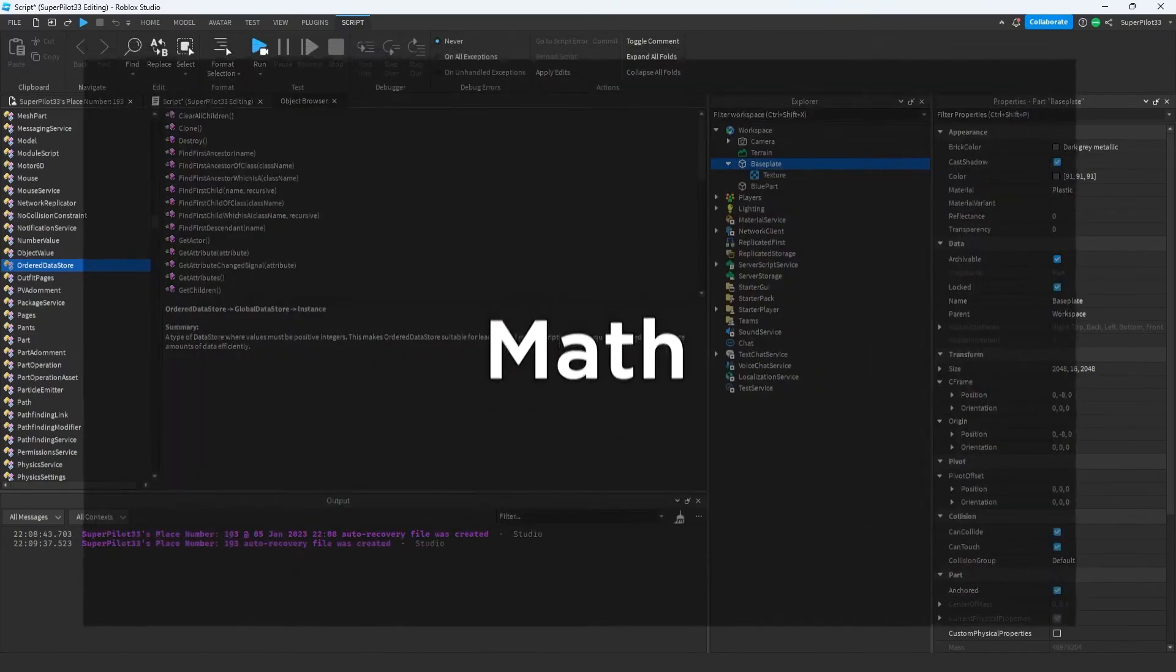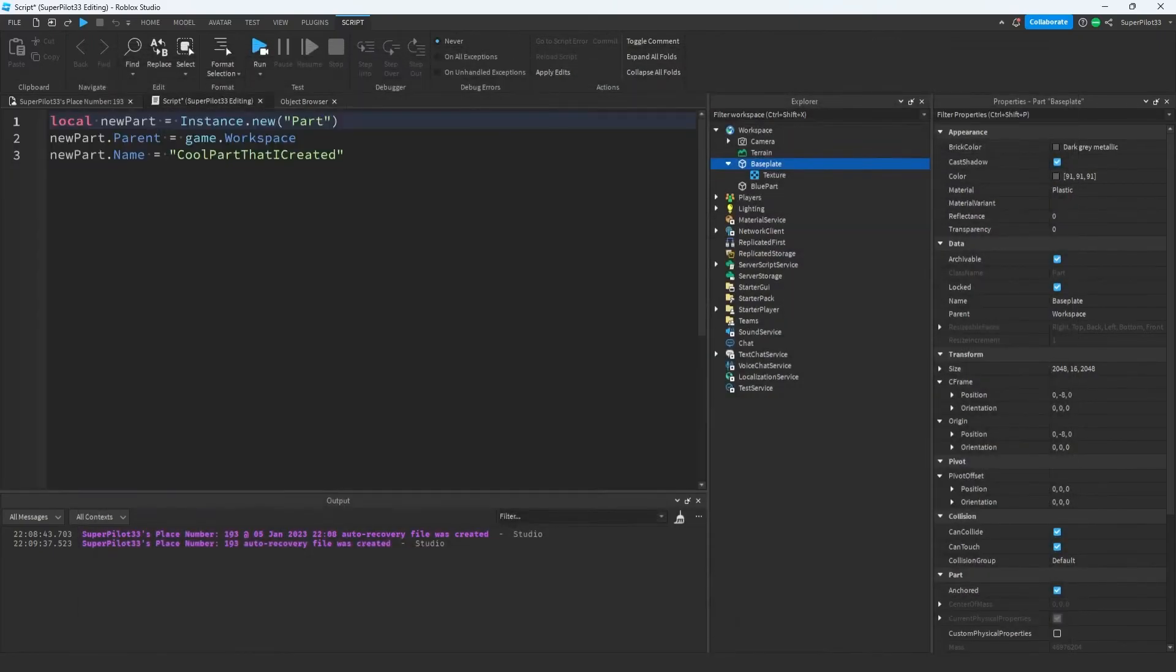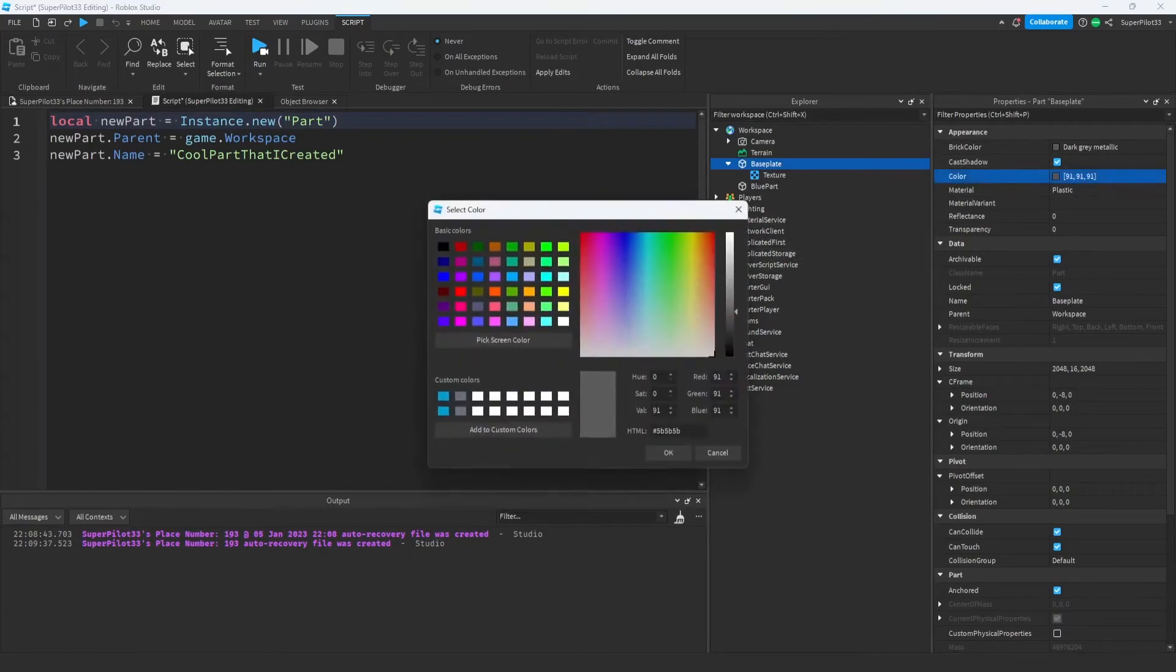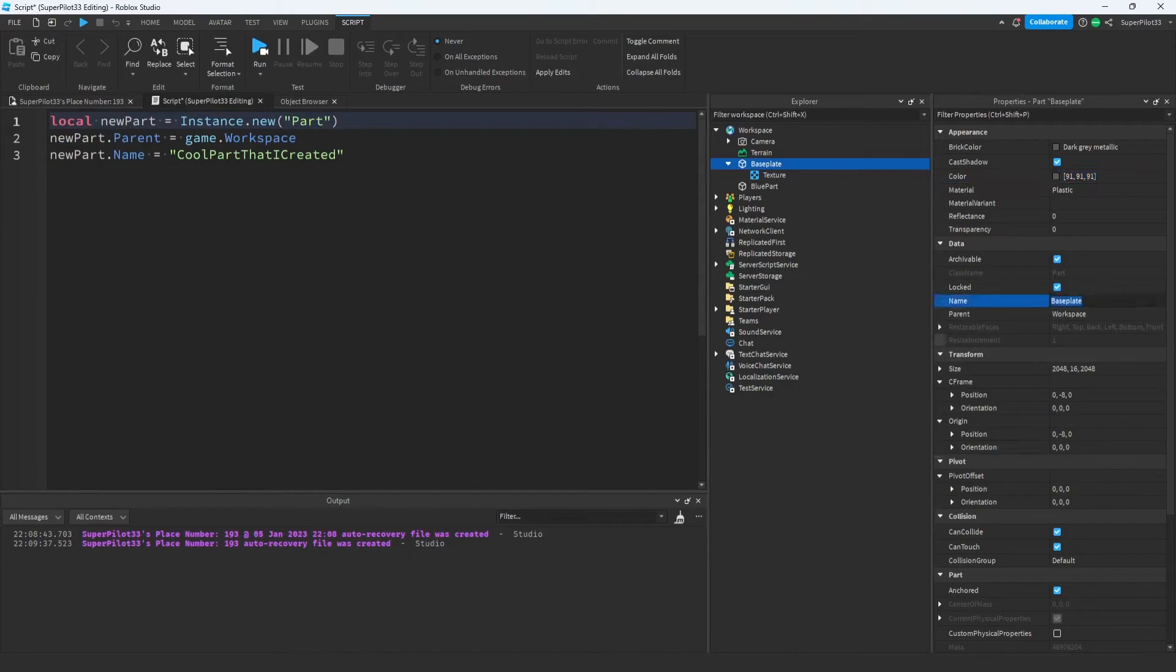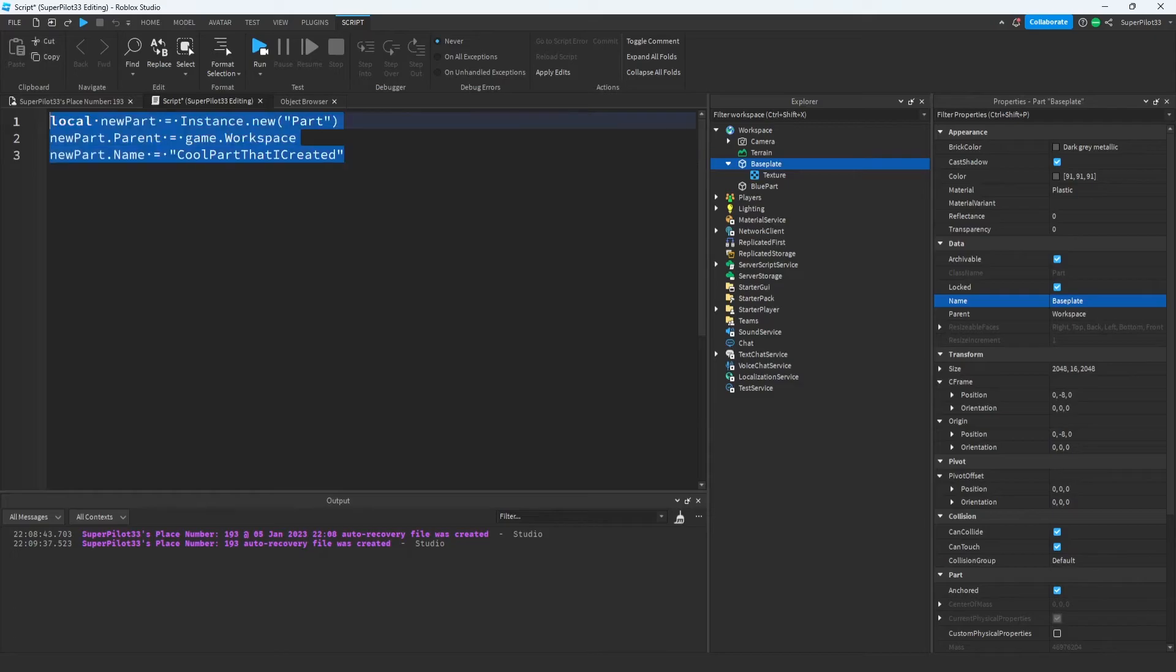The next thing we're going to be learning about is math. Math is really important because everything the computer reads is in numbers. For example, the color is simply a number. Position and size are also numbers. And all the text like the name and the parent become numbers when the computer reads them. It's really important to know math and scripting so make sure you understand this next part.